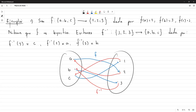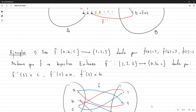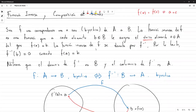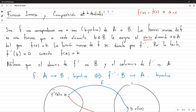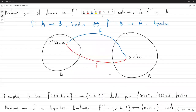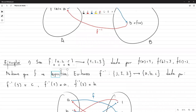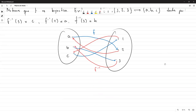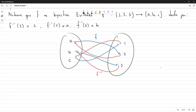Cuando una función tiene inversa, nosotros decimos que es invertible, así como cuando uno habla de matrices invertibles, es porque la matriz tiene una inversa. Igual aquí, si la función tiene una inversa, decimos que es invertible. Y el único requisito para que tenga una inversa es que sea biyectiva, es decir, una correspondencia 1 a 1.